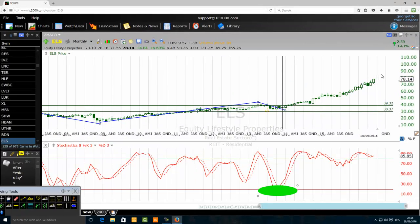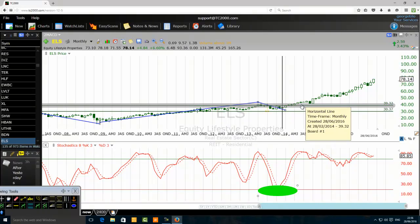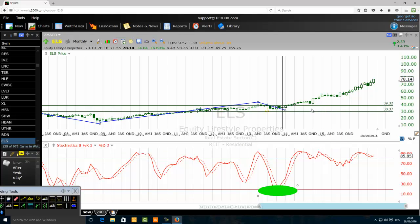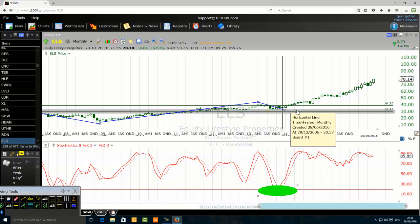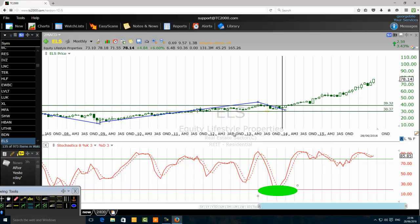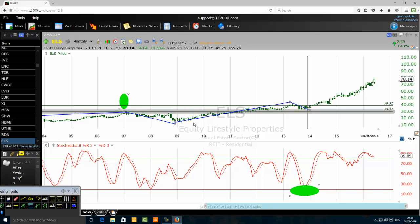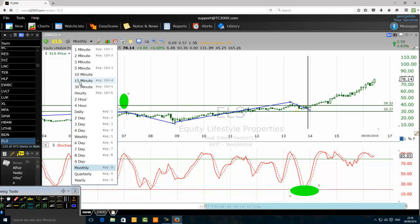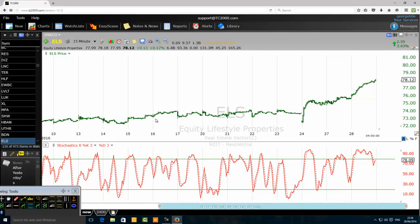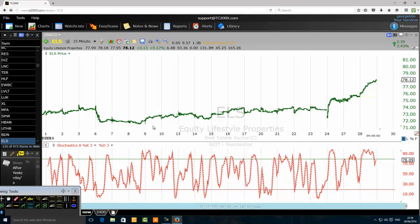On the monthly chart like this, we can position-trade this stock. We use the monthly chart as the trading setup, the daily chart for the trading signal, and the hourly time frame for the entry. On a 4-hour time frame, we use it for the trading setup, the 50-minute time frame for the signal, and the 3-minute or 5-minute time frame for the entry. For scalpers, you can use this on the 5-minute and 50-minute time frames.